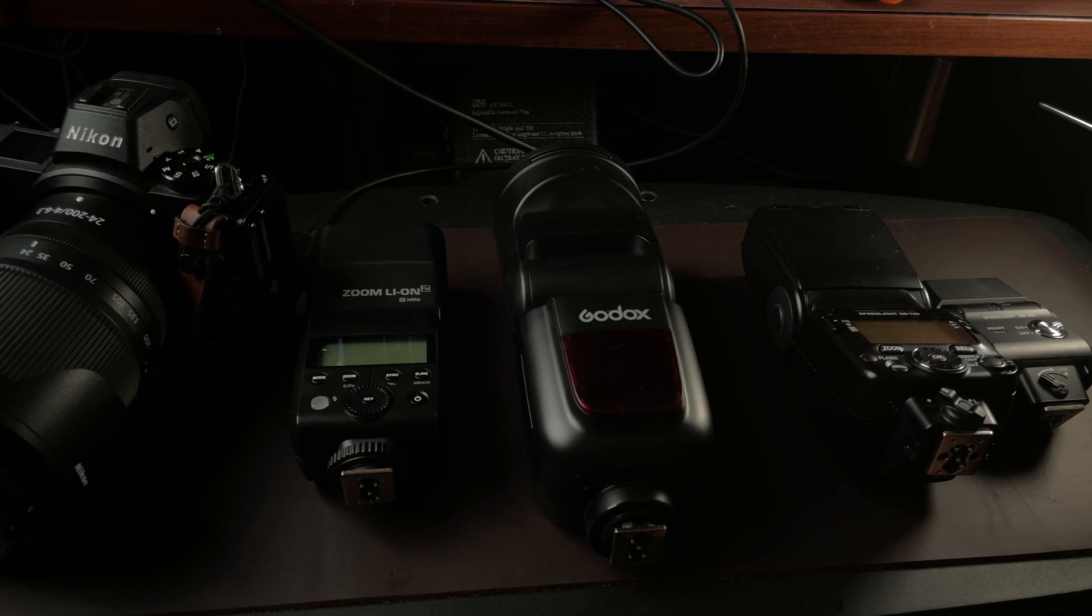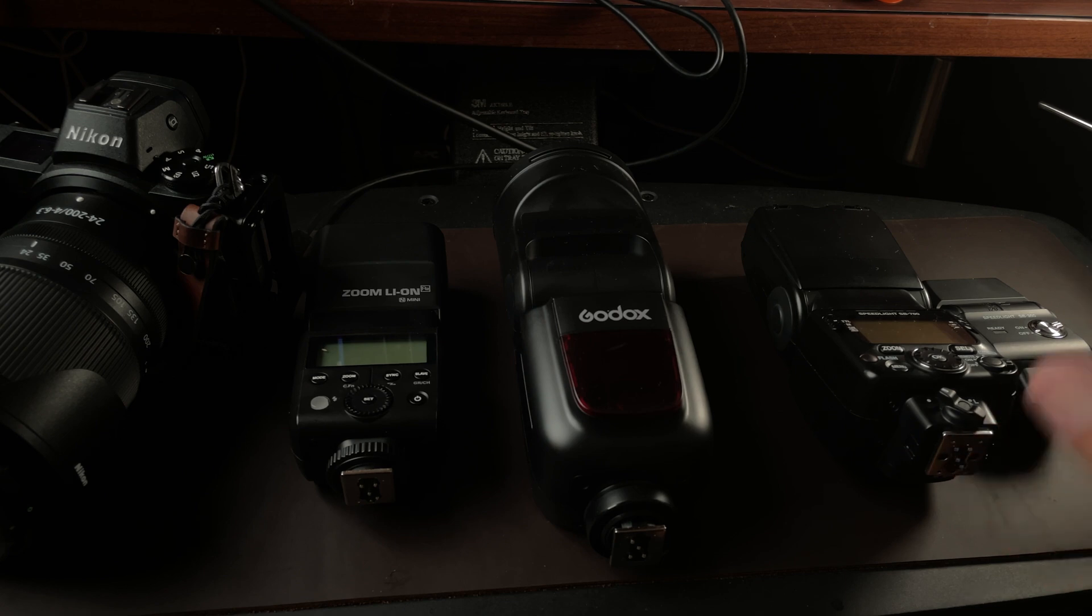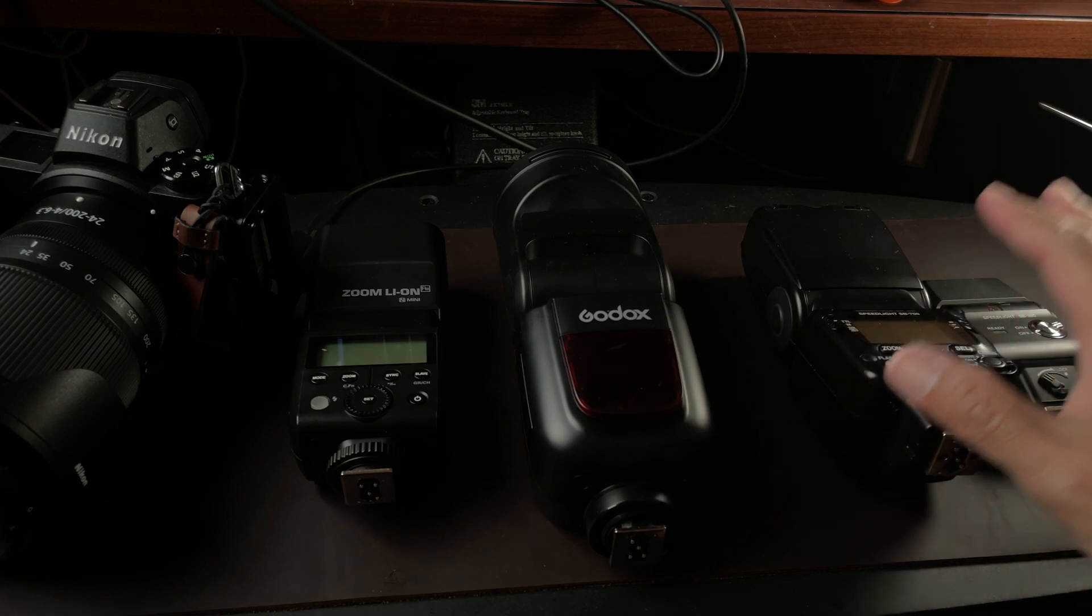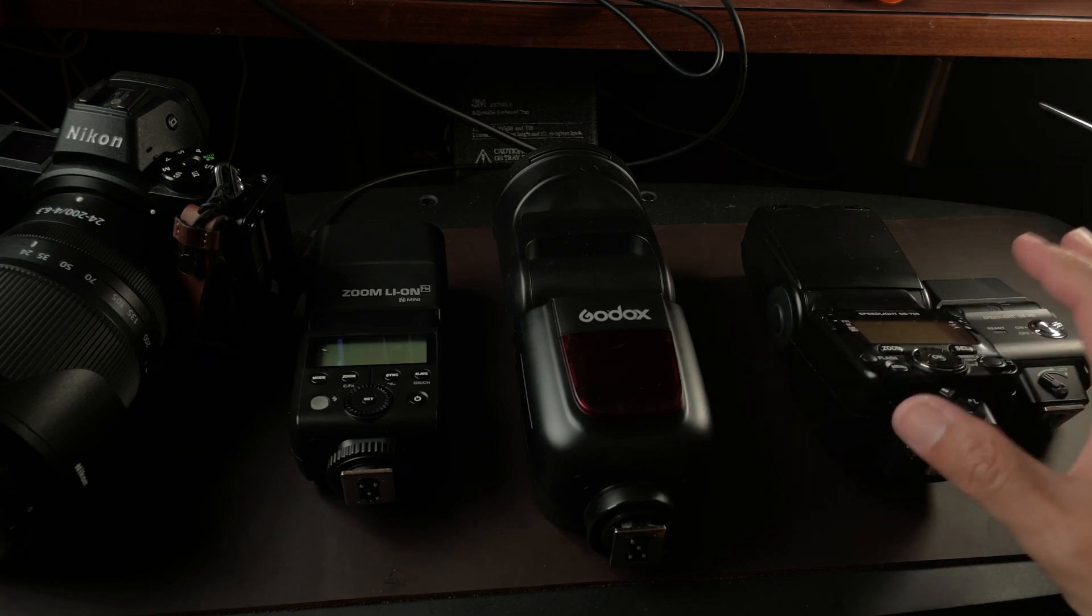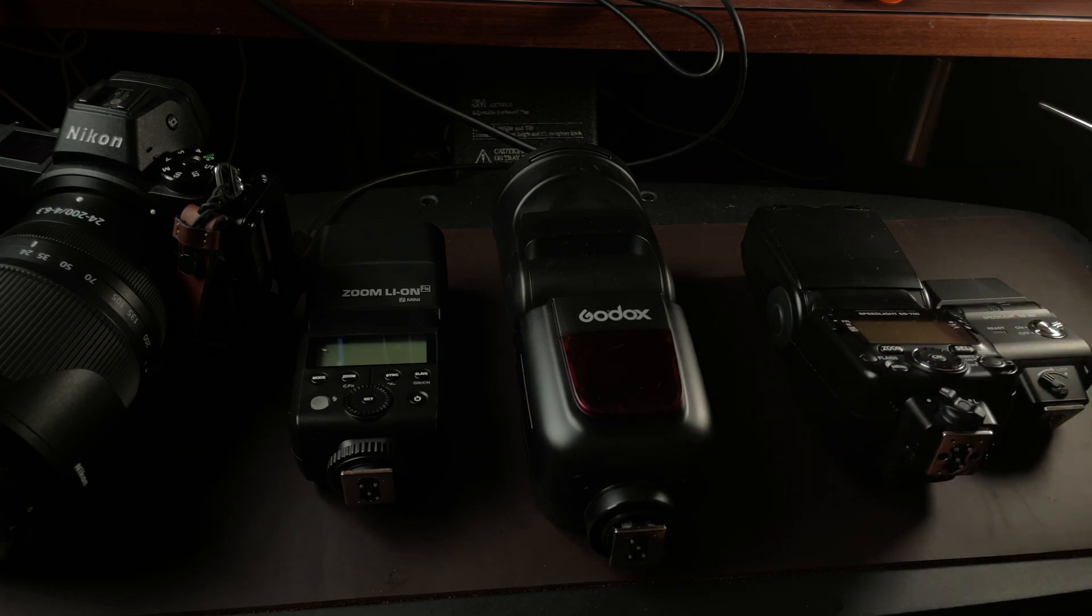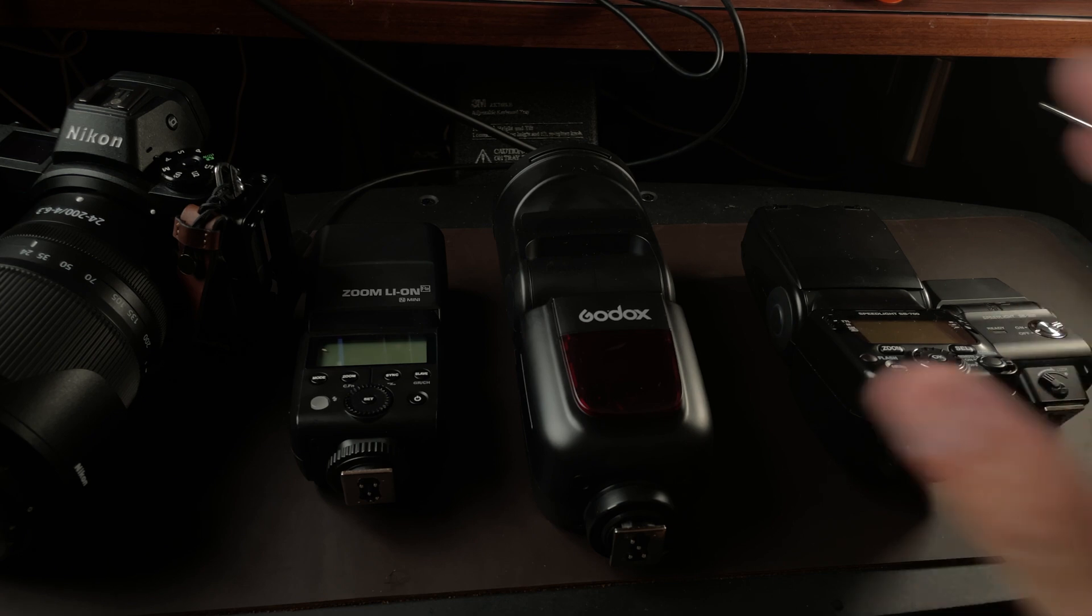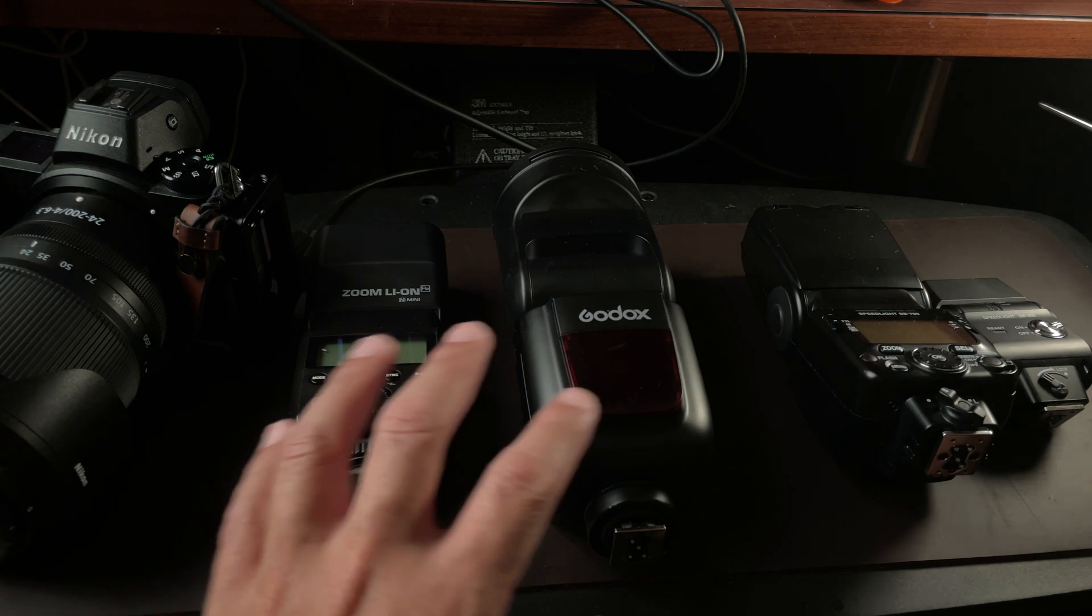I'm going to show a simple demonstration of why it is worth it, at least for TTL flash, to pay for the expensive price that Nikon demands for their flash system.